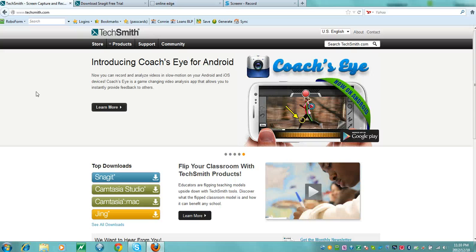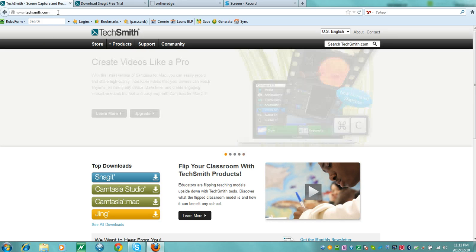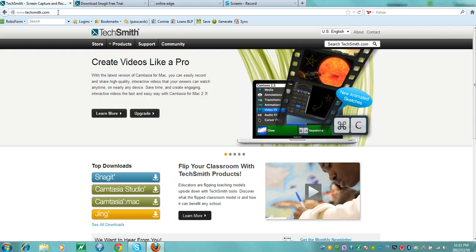Let's have a look at how to use a great little graphics utility. Type in at the address bar www.techsmith.com and it will bring you to their page. Go to the downloads and click on the Snagit download.